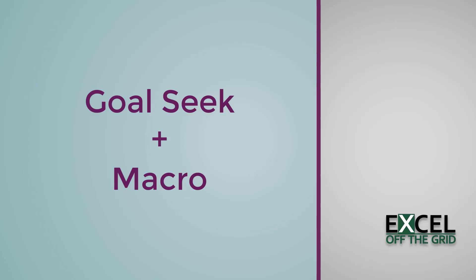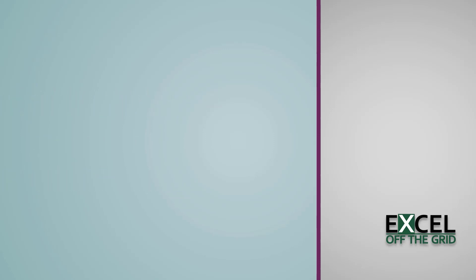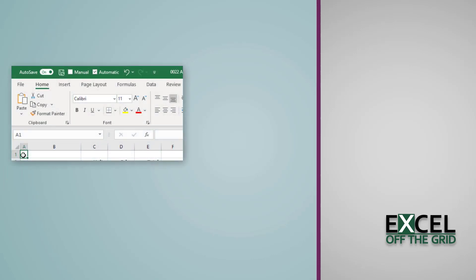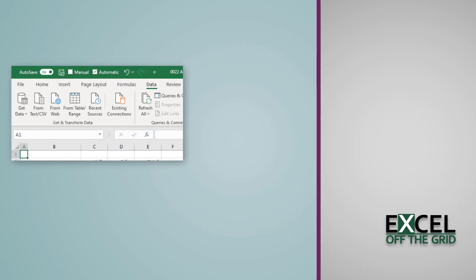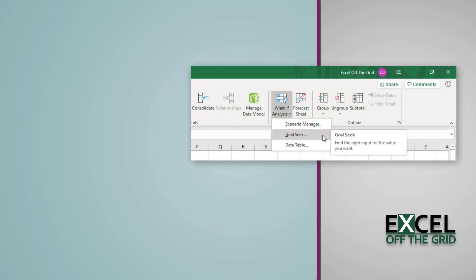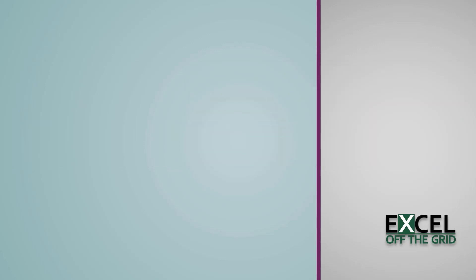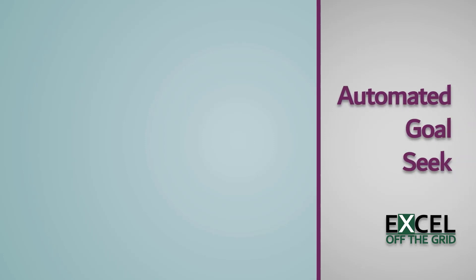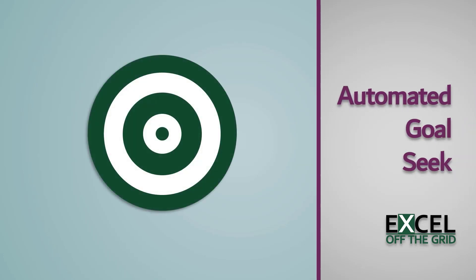While probably one of the best features in Excel, Goal Seek is quite clunky to use. It's hidden away in the data menu so you need to know it's there to even find it. Wouldn't it be great if we could make it work with a single click or maybe automate it completely? Well, guess what? That's exactly what we're going to do in this video.